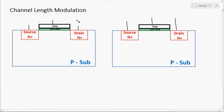Where there is an effective channel — here there is an effective channel. This is our effective channel length.